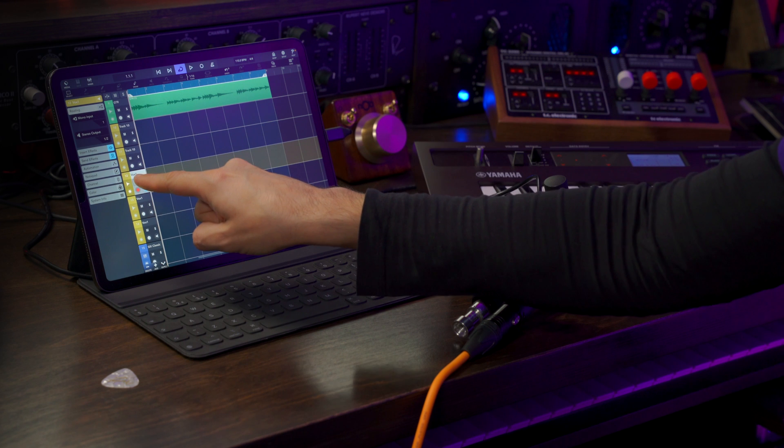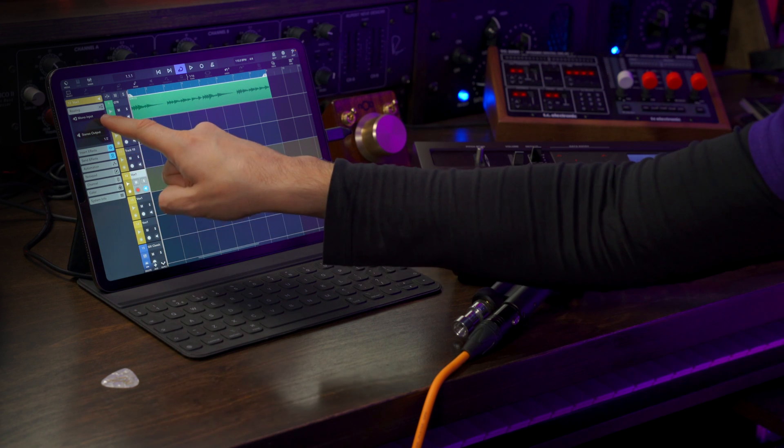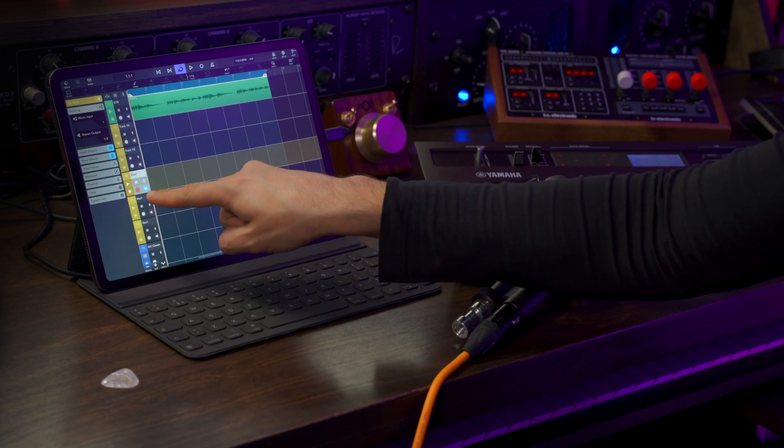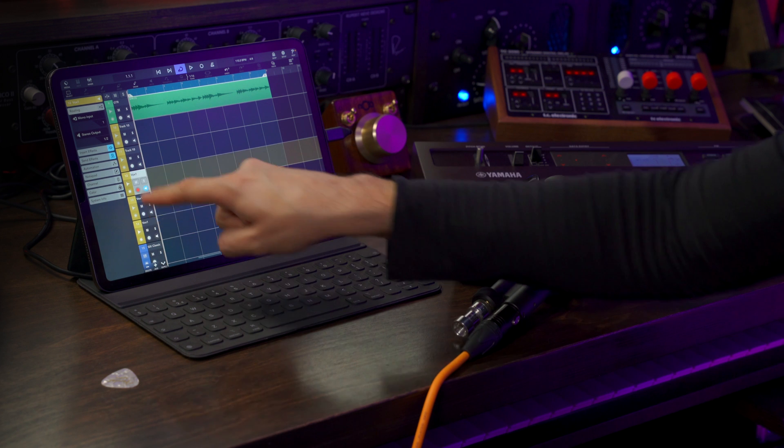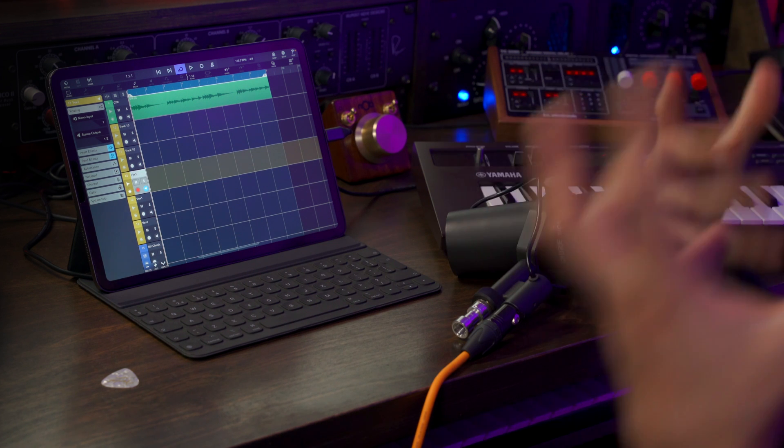Now let me give you another example. I'm going to record some vocal harmonies, and for this I have connected my microphone to input number one on my interface, so I have created another channel assigned to input number one. I actually have multiple channels like this so I can record my vocal harmonies.